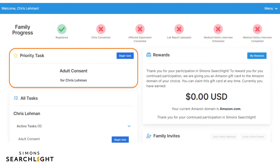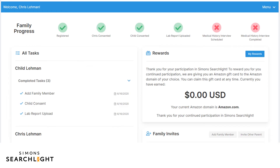If you accidentally create an account for your child before yourself, the system will automatically block the account because minors are not allowed to make accounts for themselves. If this ever happens to you, please contact us. Once you add your child to your account and complete their consent, you will be assigned a task to upload their genetic lab report.